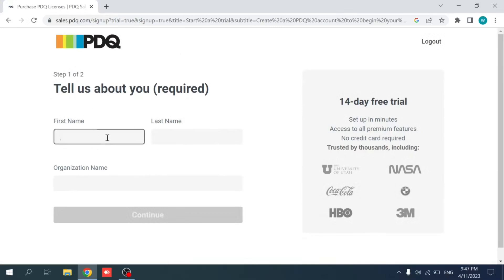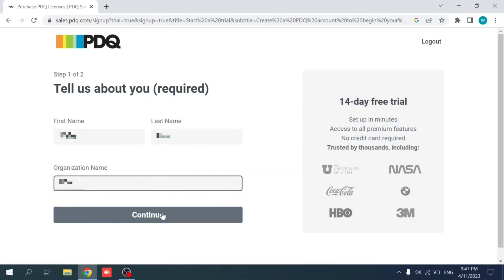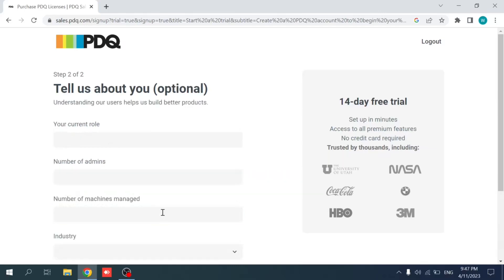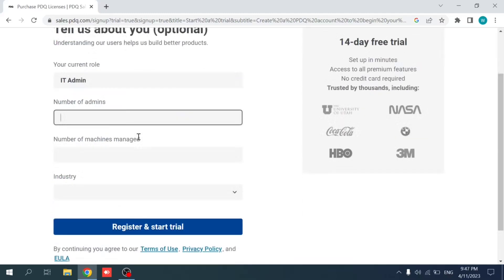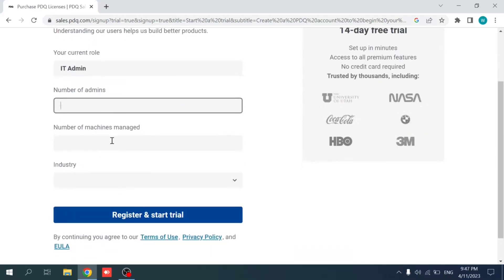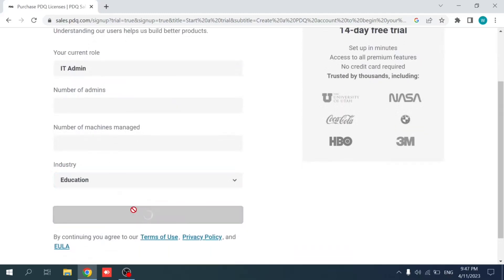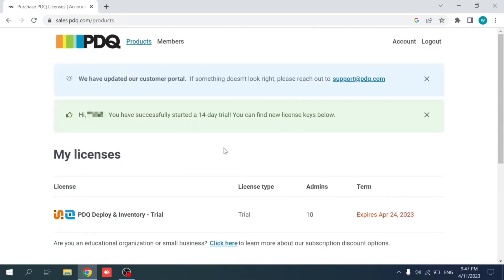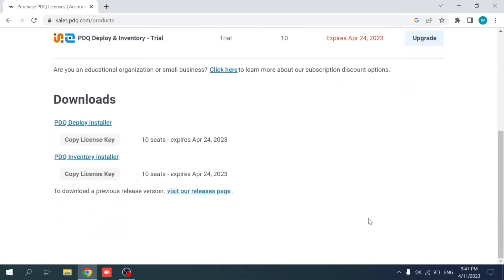Let me proceed to register my account. So accept the cookies and input the first name, last name, and the organization and click on continue. There's an optional page where you can select your current role, which is IT admin in my case. You can state the number of admins, the number of machines managed in your institution, and the industry, which is education in this case.